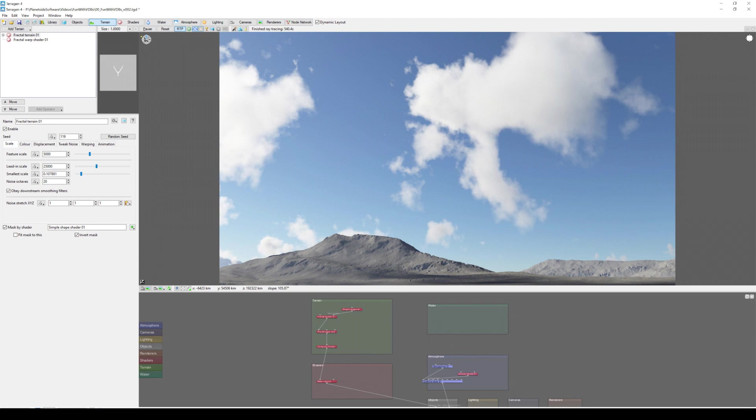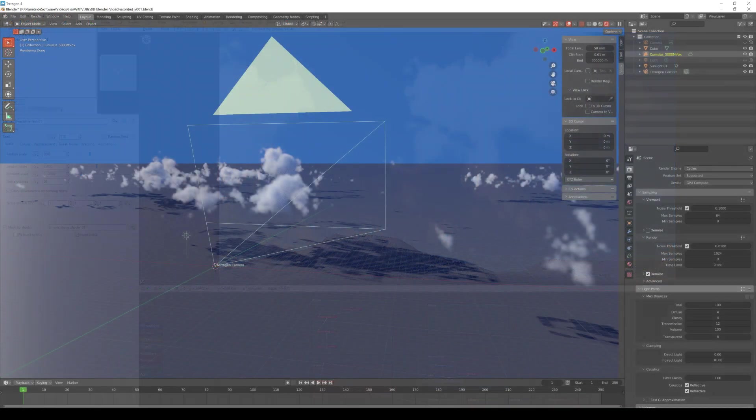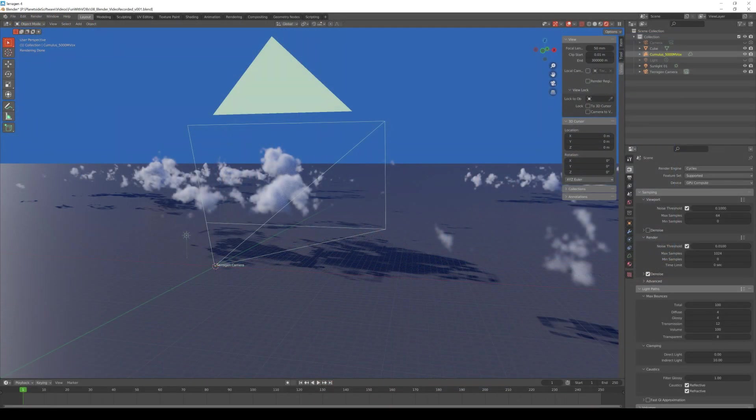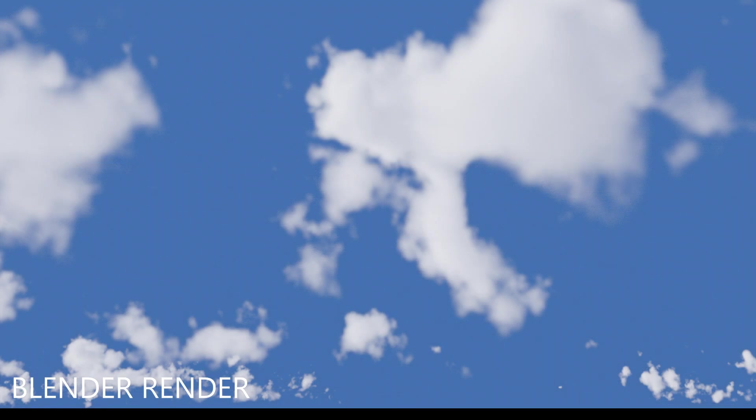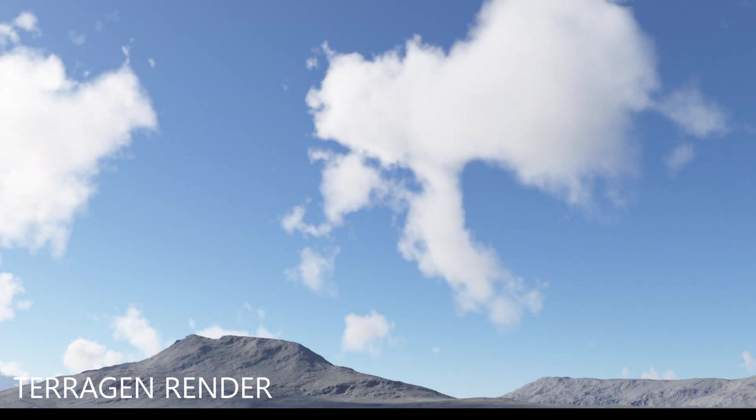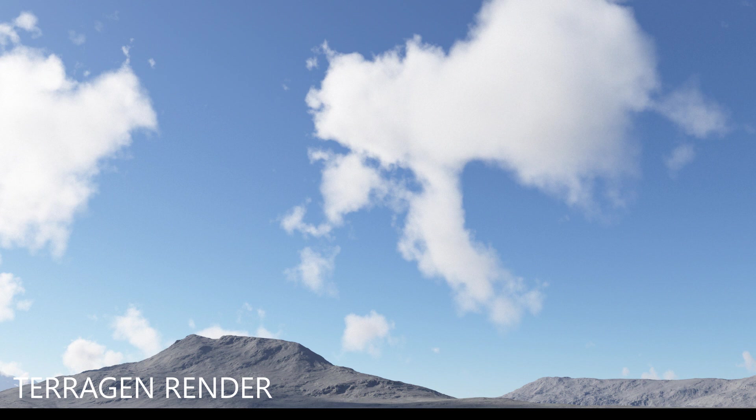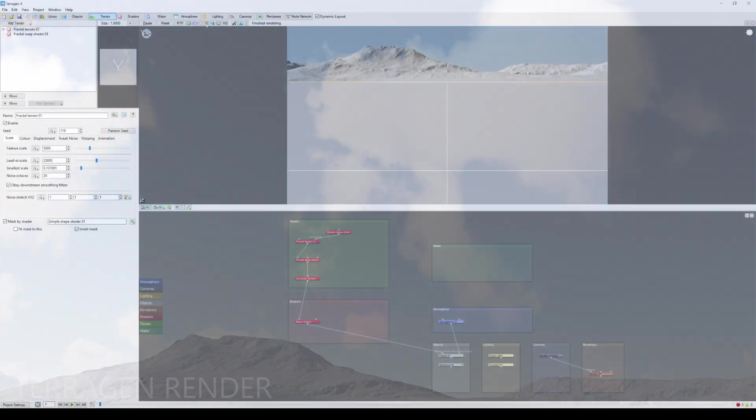Hi everyone. In this video, we'll explore the process of exporting a cloud layer from Terrigen as a volumetric asset in the OpenVDB format and importing it into Blender, which is a free, open-source 3D application. The goal of this video is not to produce a rendered image from Blender that matches the rendered image from Terrigen, but rather to illustrate that Terrigen cloud layers can be shared with other applications that support the OpenVDB format.